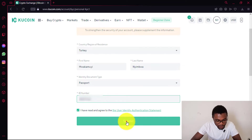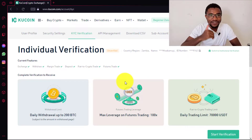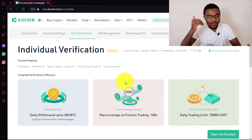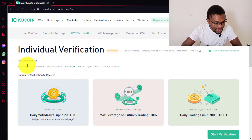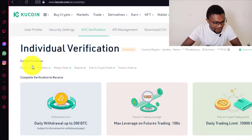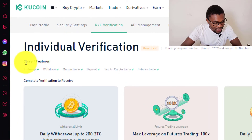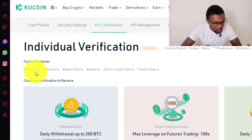After entering the ID number, all you need to do is press on submit. Immediately after submitting your personal information, you are going to see that your current features have increased.